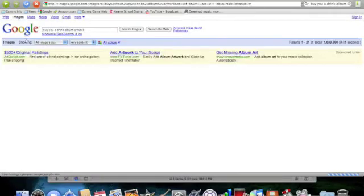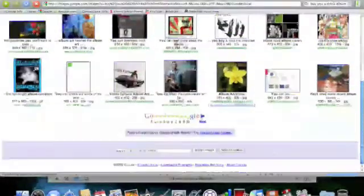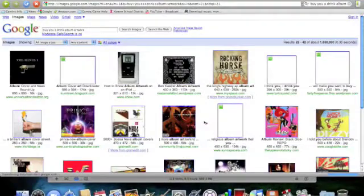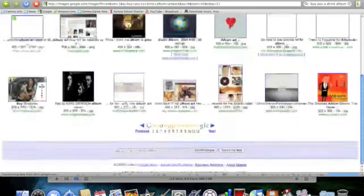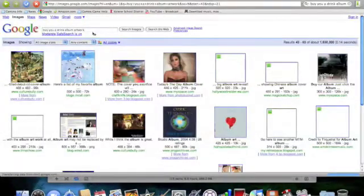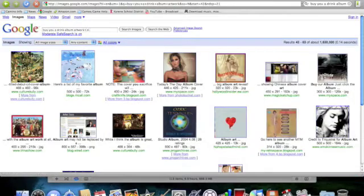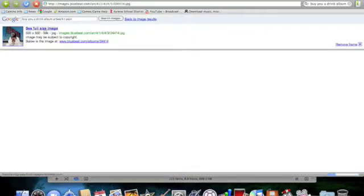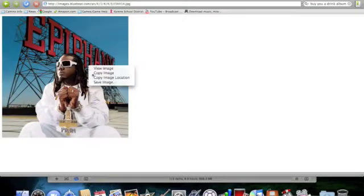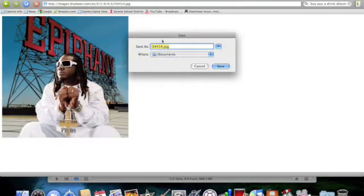Okay, go to Images. T-Pain. There we go. Epiphany. Wait, I like this one more. It's bigger, so it'll usually be better. Okay, so we're going to copy the image — we're going to save it. I'm just going to save this in Documents for now. Let's call it 'Epiphany JPEG.'